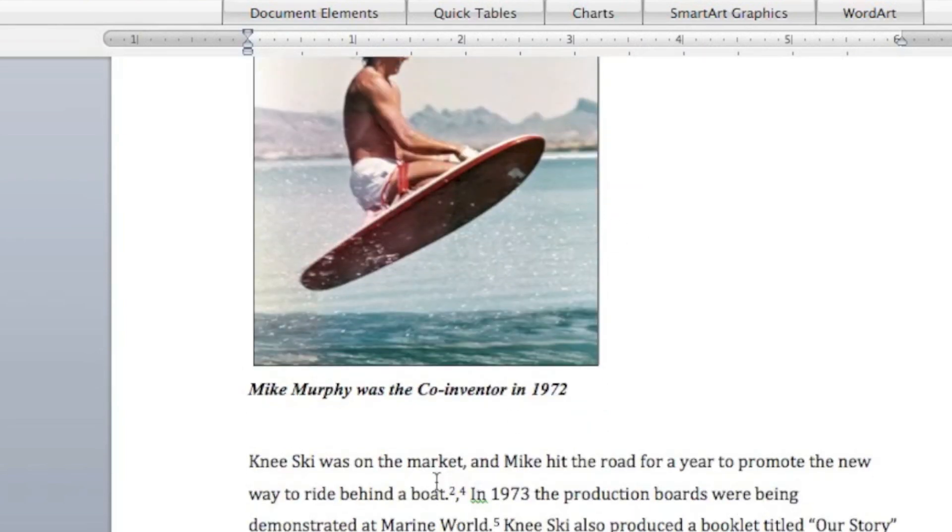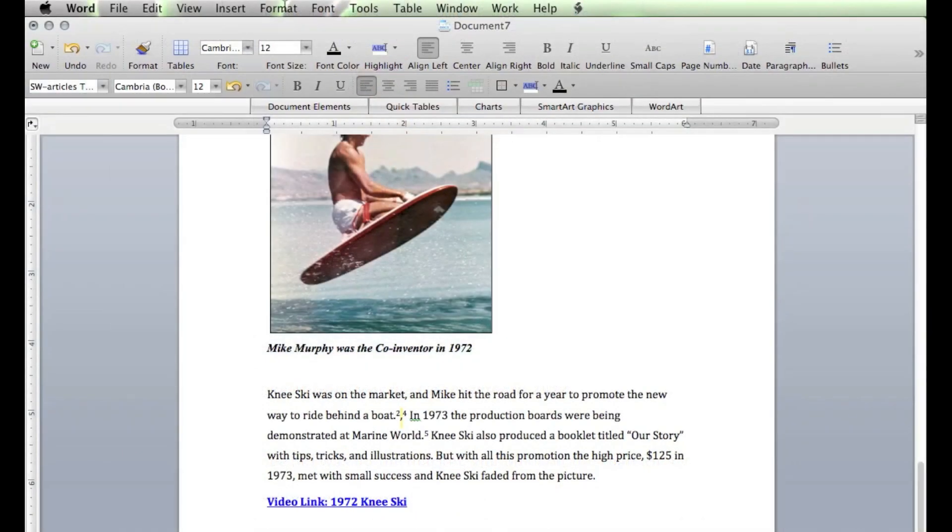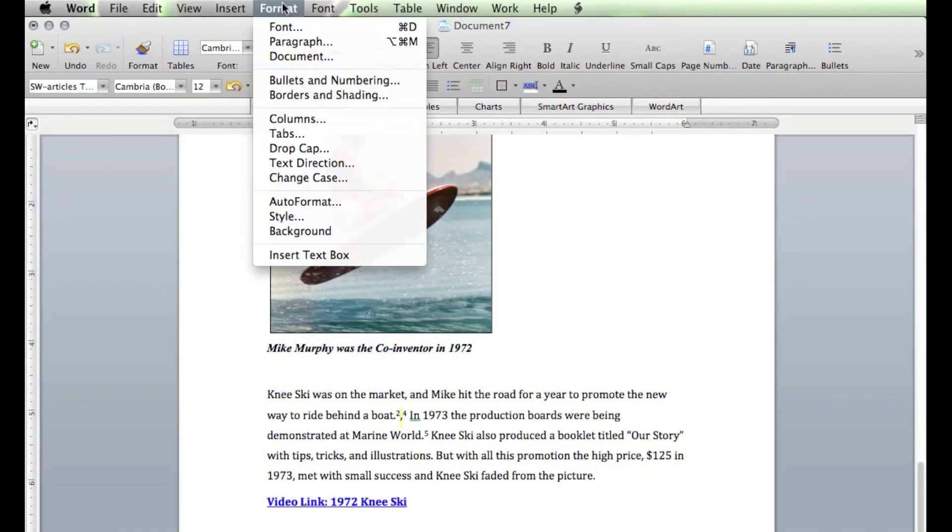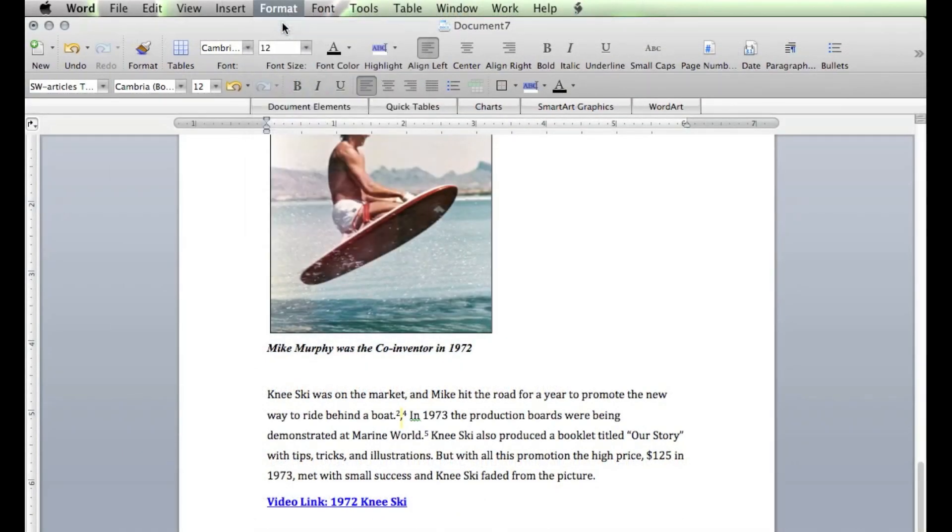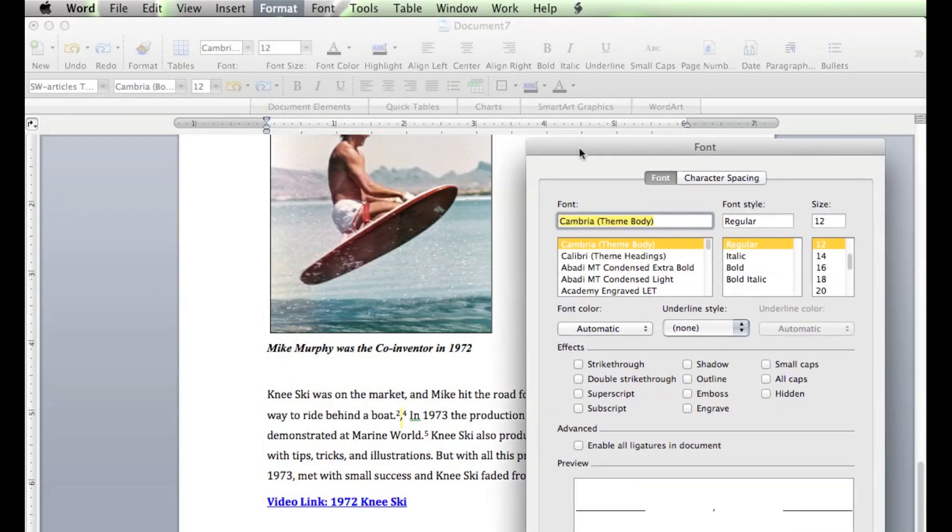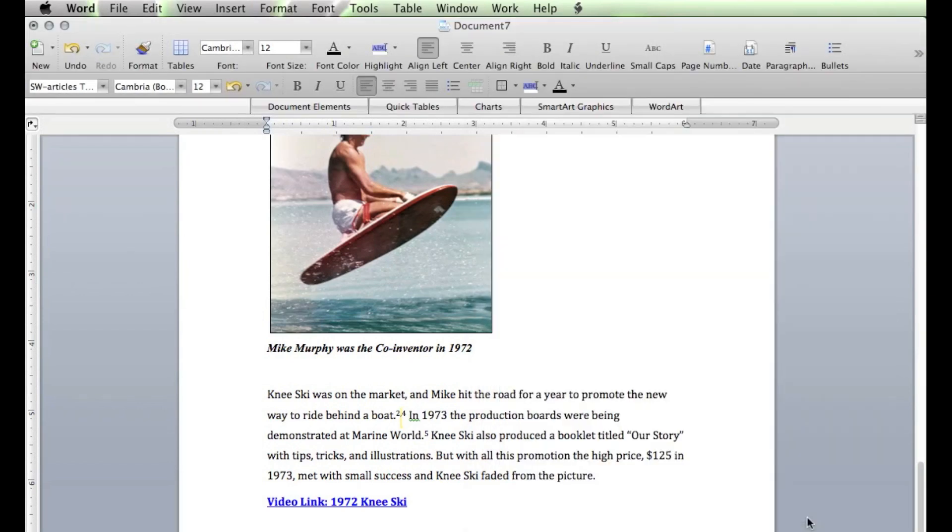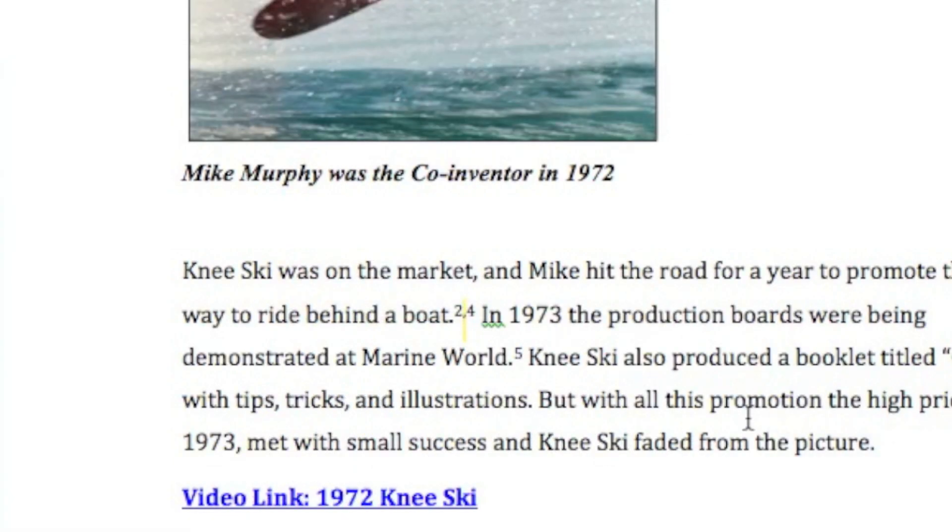Now, I want to format that comma so it gets up where it belongs. So, I'm going to highlight that. Come up to Format. Font. And then, I'm going to put that as a superscript. And click OK. So, it takes that comma and puts it up in the right spot for us.